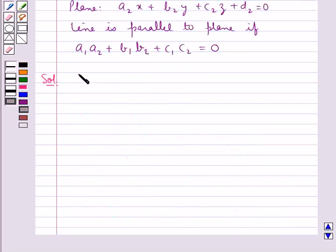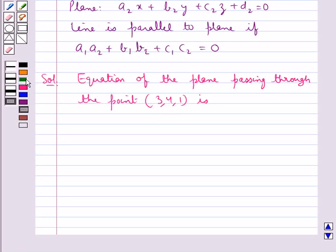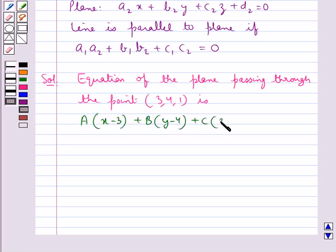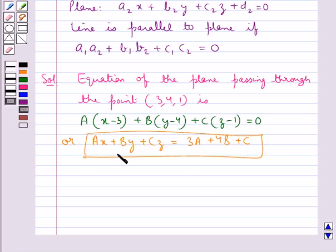Let's move on to the solution. First we find the equation of the plane passing through the point (3, 4, 1): a(x - 3) + b(y - 4) + c(z - 1) = 0, or equivalently ax + by + cz = 3a + 4b + c. Let this be equation 1.